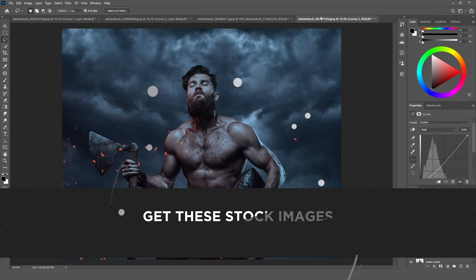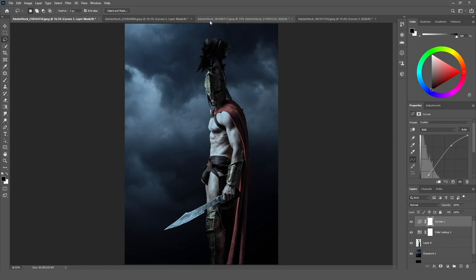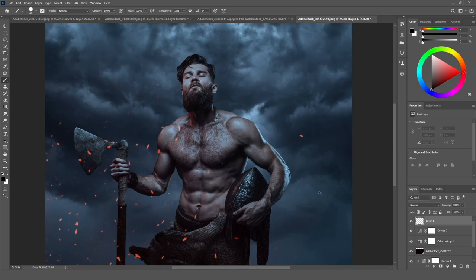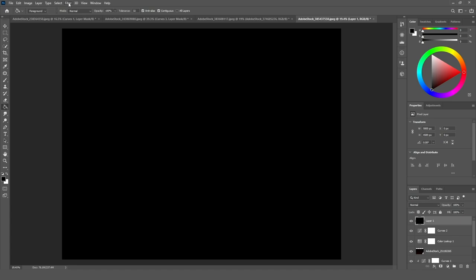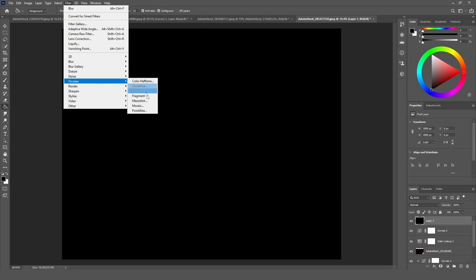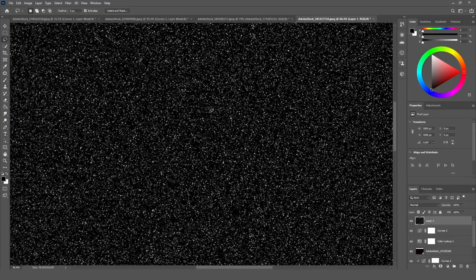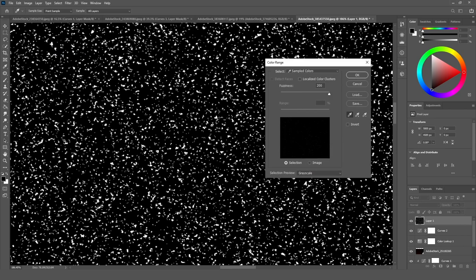The first thing I am going to do is add the rain first — it is very important to add the rain first. So to add the rain, I am going to add a new layer, fill it with black color. After that, go to Filter > Pixelate > Mezzotint. In the type option, select Coarse Dots. When you select them, zoom in and go to Select > Color Range and select a white point.